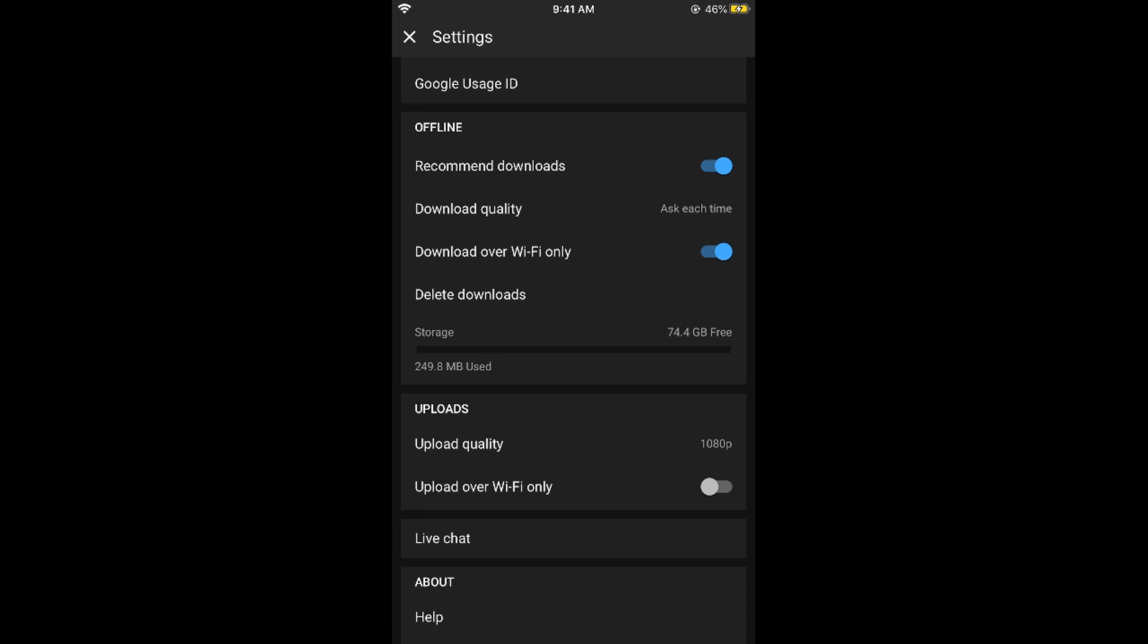So these are multiple data saver options available on your YouTube app for Android as well as iOS devices. Hope it has helped you but before you go please like, subscribe and share. Thank you.